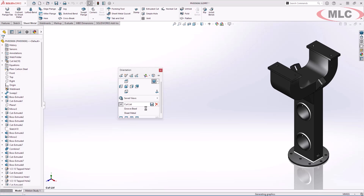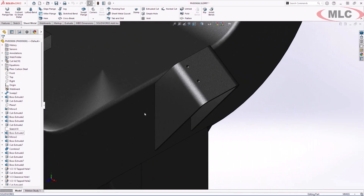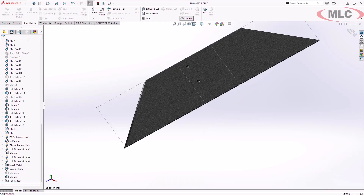Let's zoom in on this sheet metal part and flatten it. Now is a great time to talk about how SOLIDWORKS 2025 improves fold, unfold and flatten performance for parts with large amounts of sheet metal bodies or many cuts within bends.